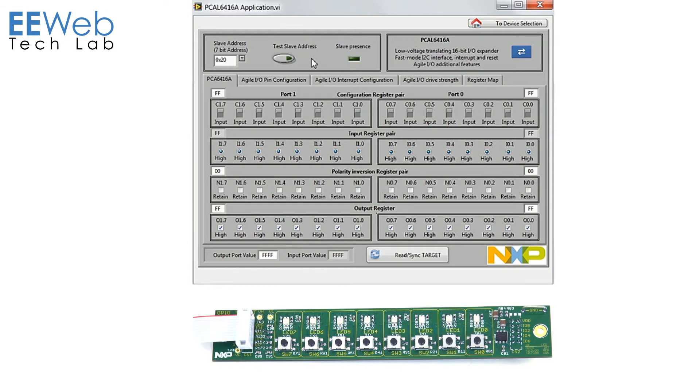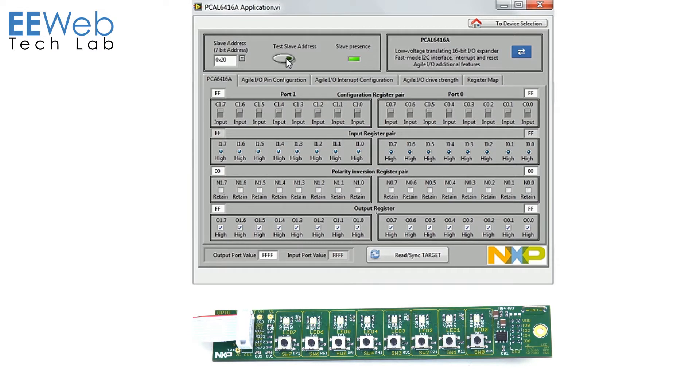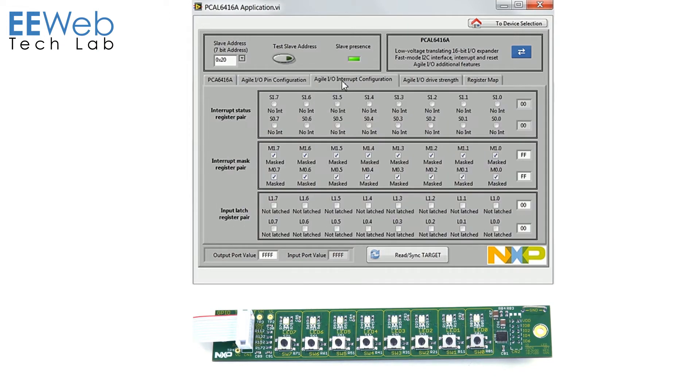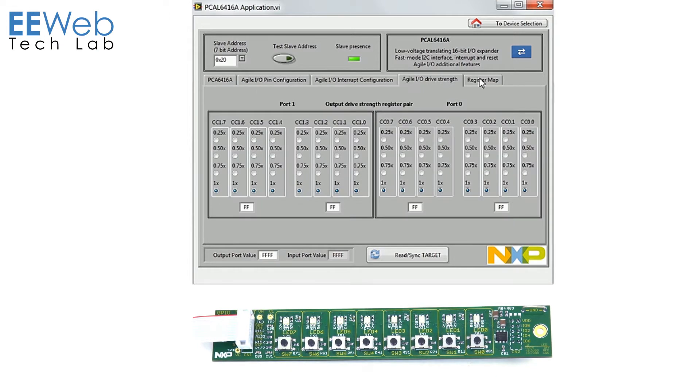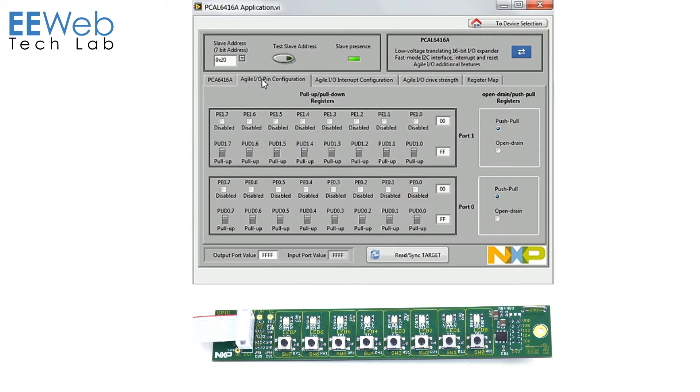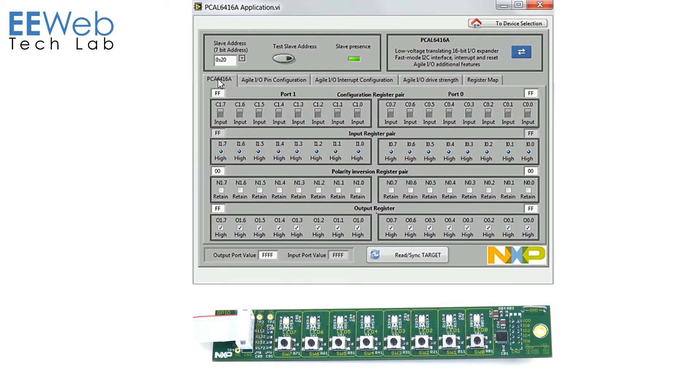First thing we should do is test the slave address, make sure that the microcontroller actually sees the device and it does. You can scroll through here and see all the different settings that are available. As mentioned before they have the agile IO and all of its configuration settings on here.